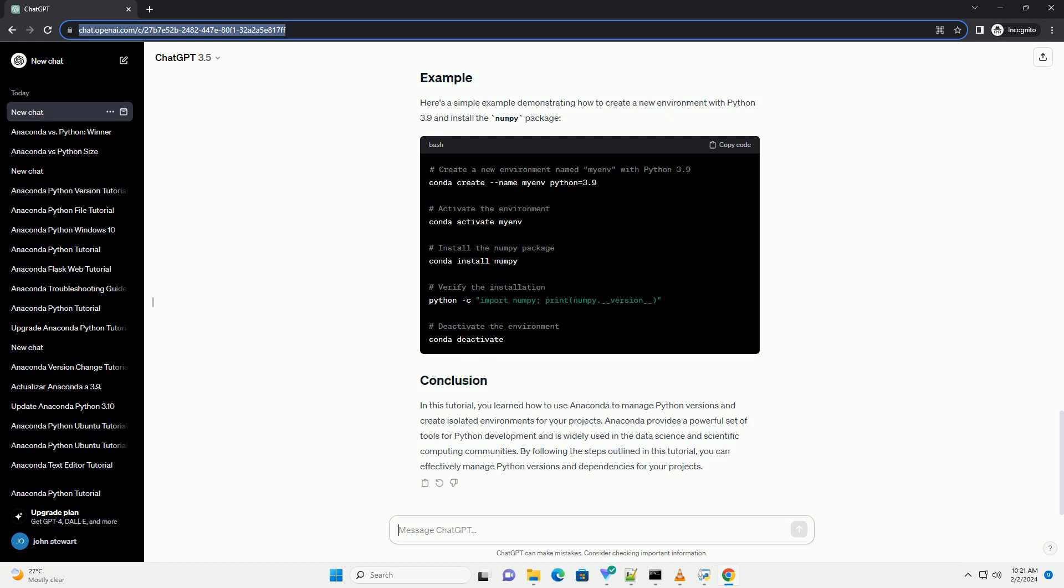In this tutorial, you learned how to use Anaconda to manage Python versions and create isolated environments for your projects. Anaconda provides a powerful set of tools for Python development and is widely used in the data science and scientific computing communities. By following the steps outlined in this tutorial, you can effectively manage Python versions and dependencies for your projects.